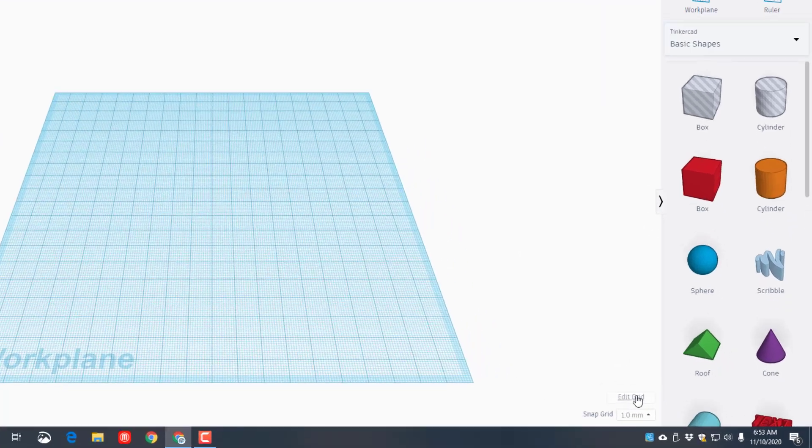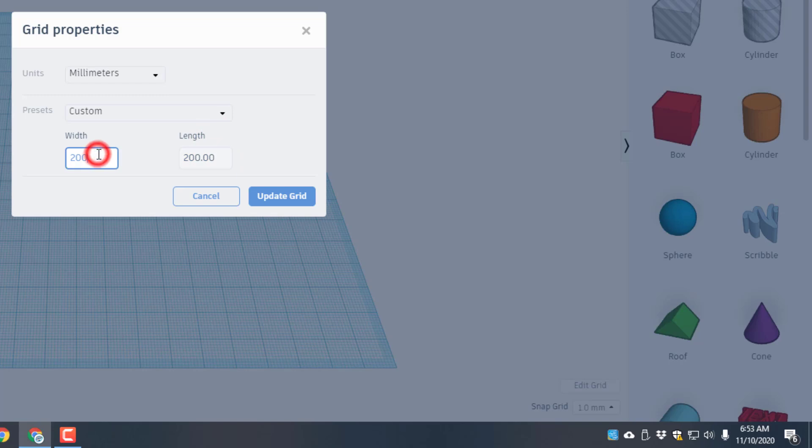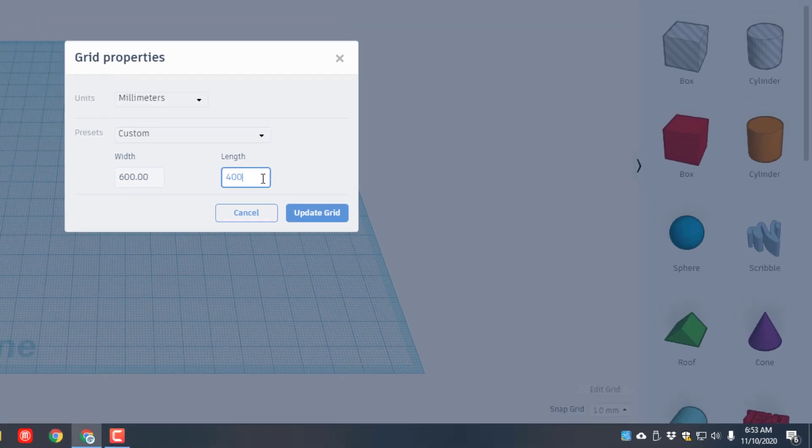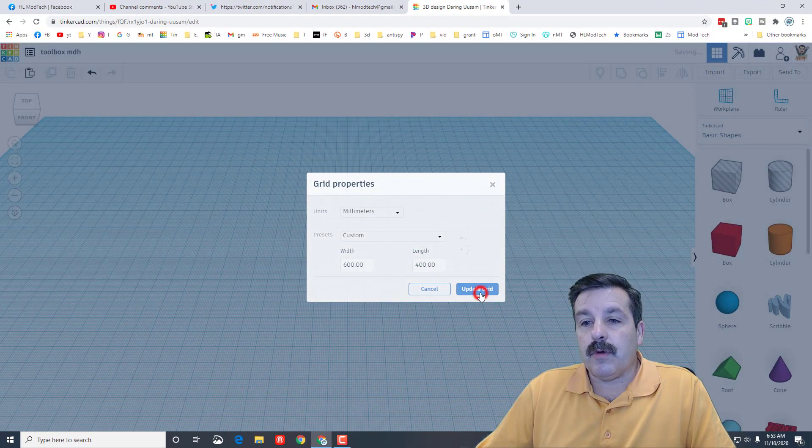So let's hit grid and let's make this pretty much life-size by taking the width and making it 600 millimeters and taking the length and making it 400. This large rectangle will give us a space where we could actually create pretty much life-size tools.